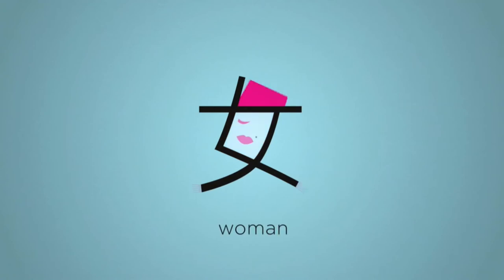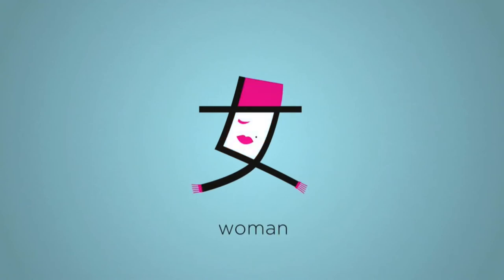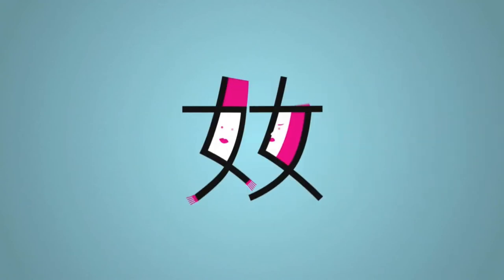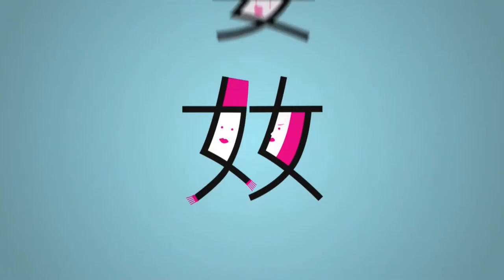Or woman. Two together. It means argument. Three of them. It means adultery.